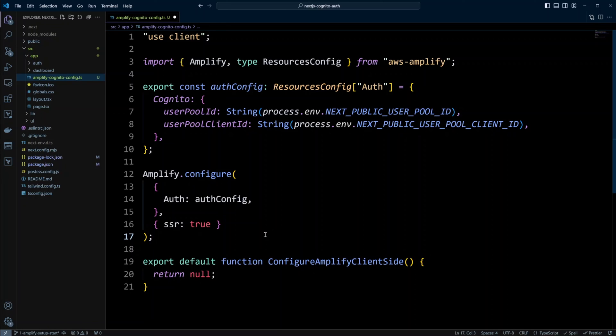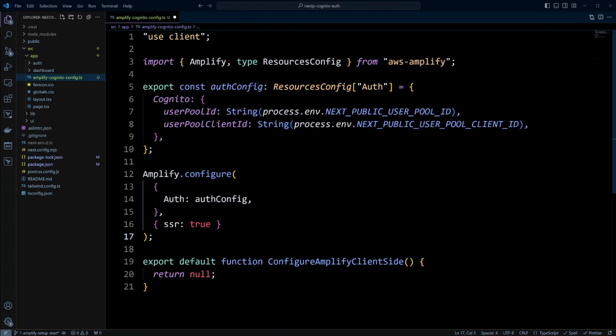Because by default, Amplify uses local storage for your state storage. Finally, we're going to export default function configure Amplify client side. And we're going to return null because this component won't have any UI.